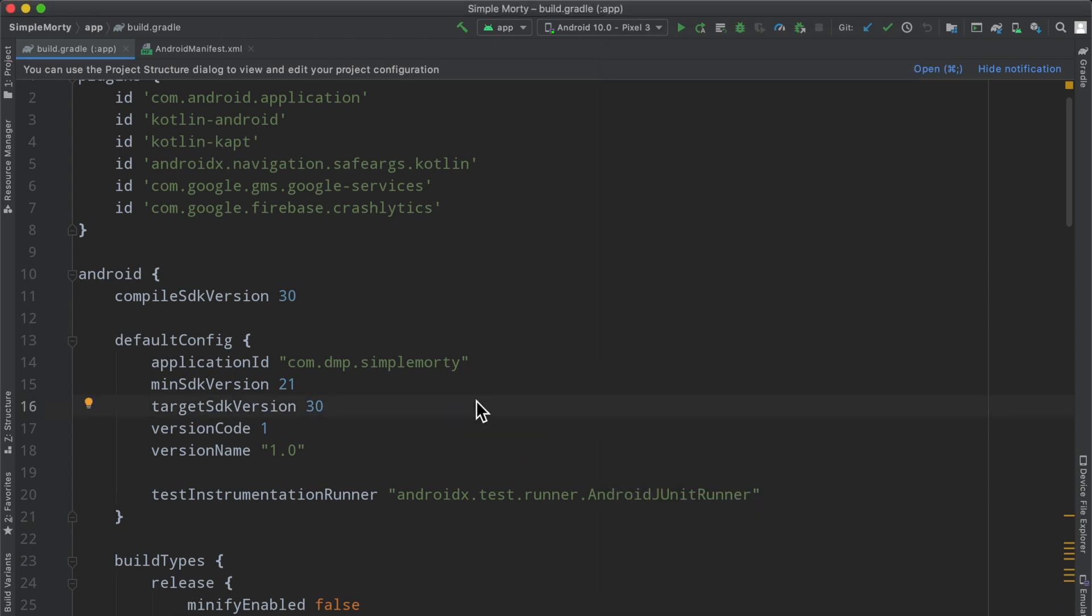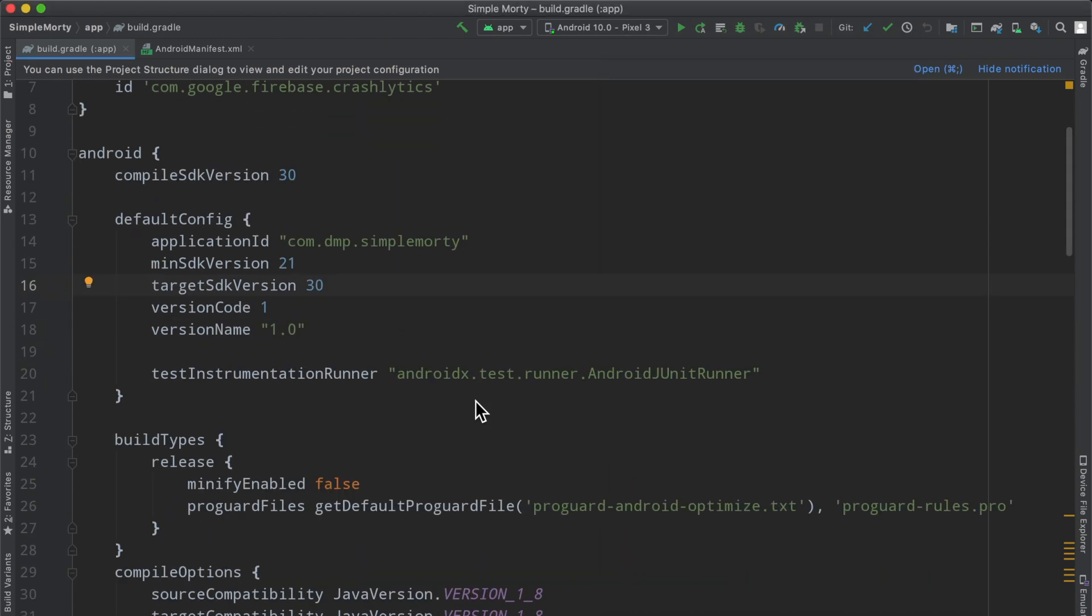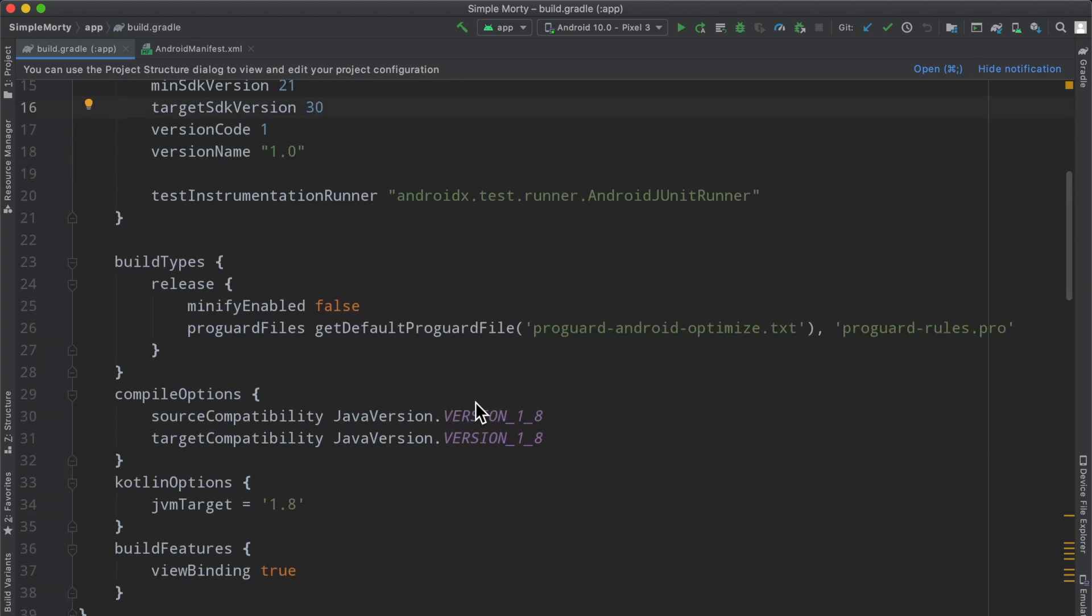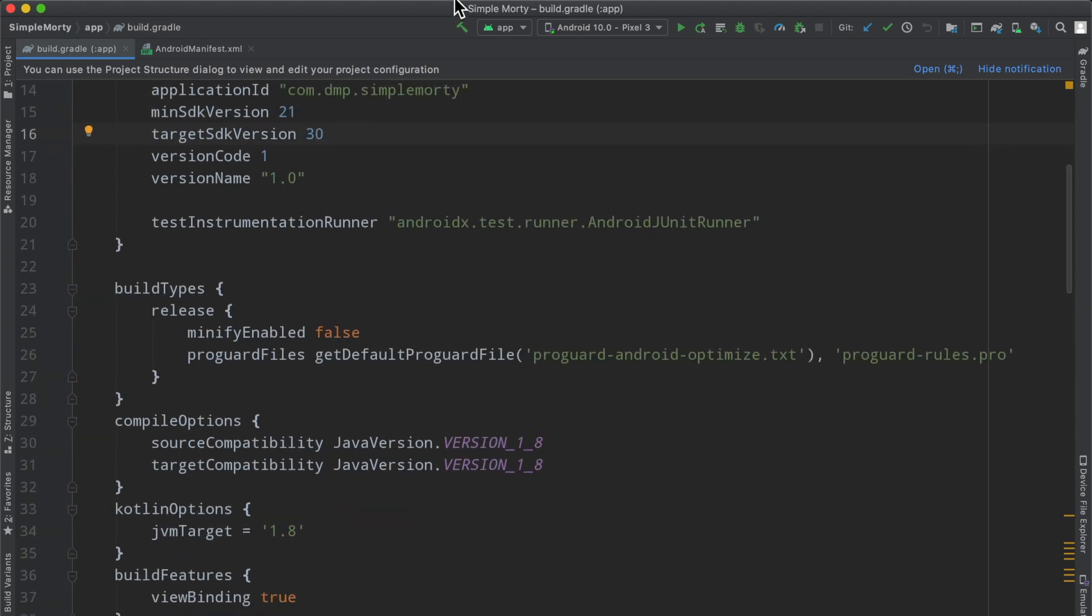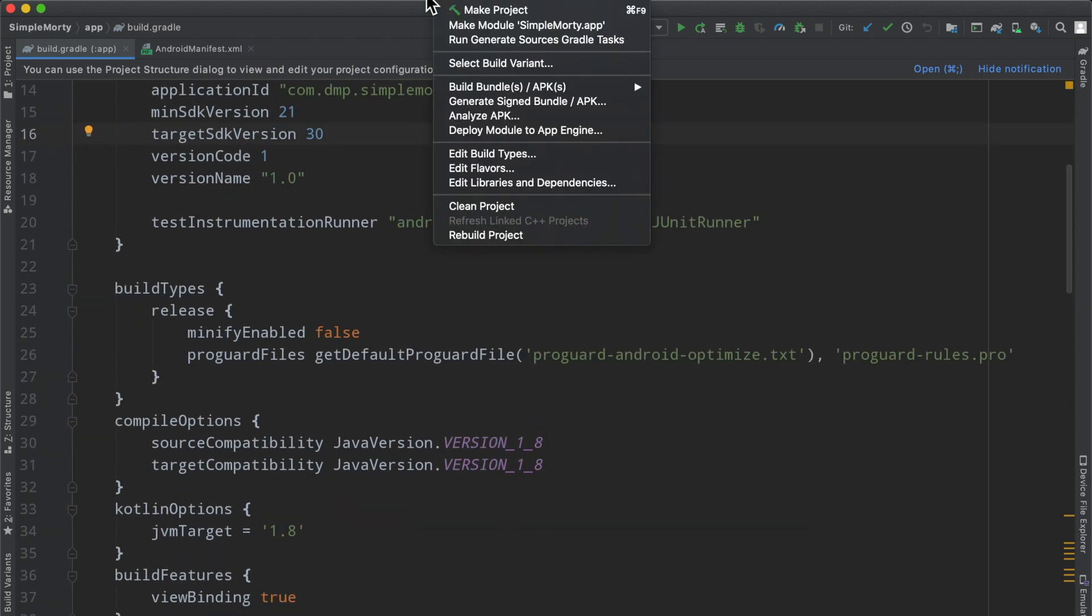And today we're going to talk about signing our app, getting a, if we click up here, build. I don't know if you can see that or not, but generate signed bundle slash APK. And this will allow us to basically put our app on the app store.